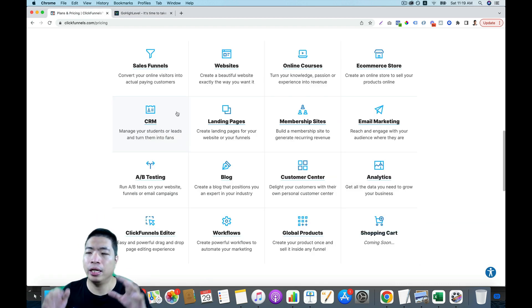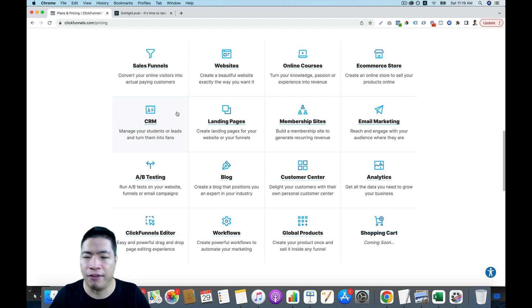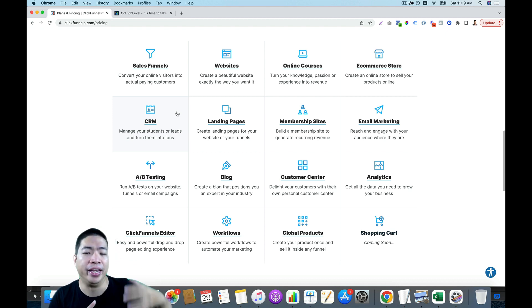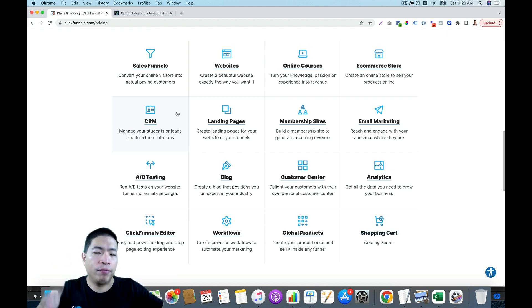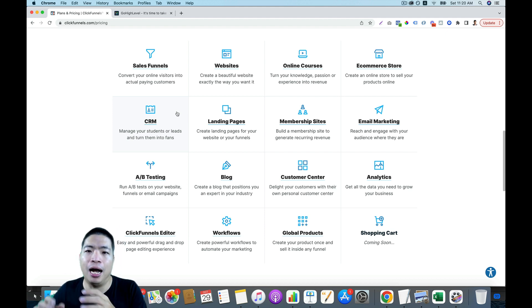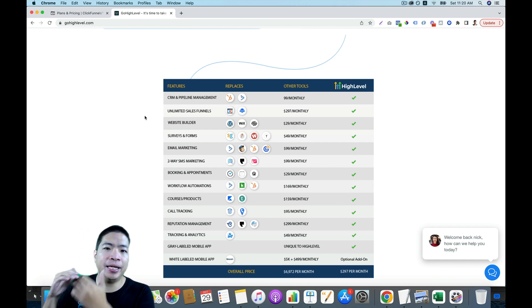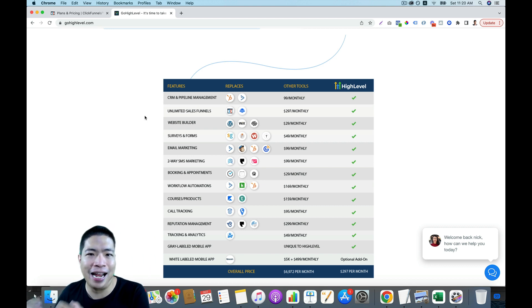Now let's talk about the features. If you compare them, they both have the most basic features like funnel building, blogging, and CRM, but there are some features only one of them has. If you want to build an e-commerce store, the only software you can use is ClickFunnels — only ClickFunnels has an online store builder. But if you want to do SMS marketing, like sending SMS messages, or if you want to do call tracking, those are features only HighLevel has.